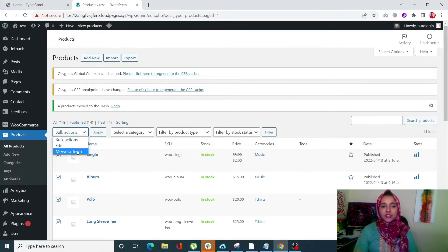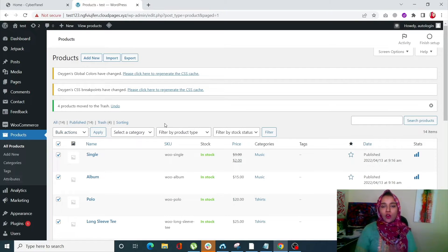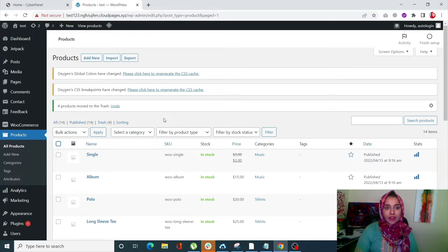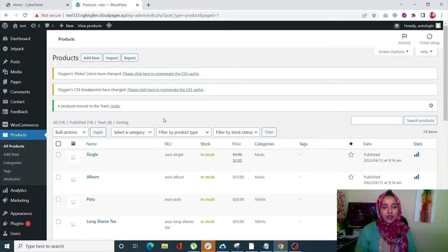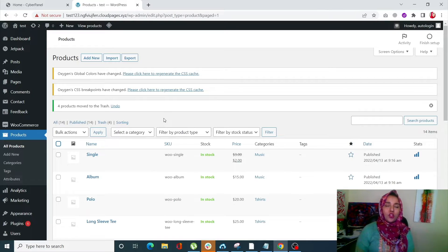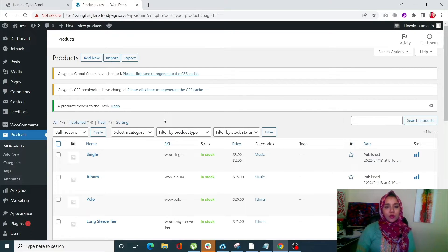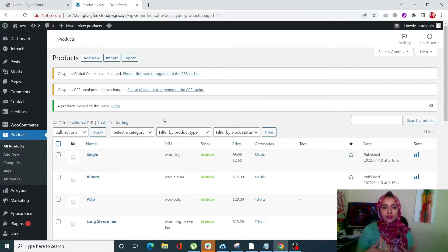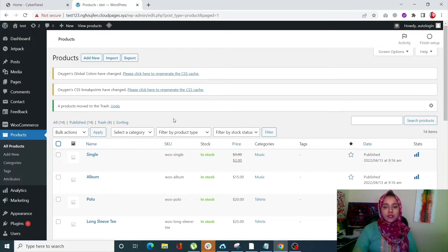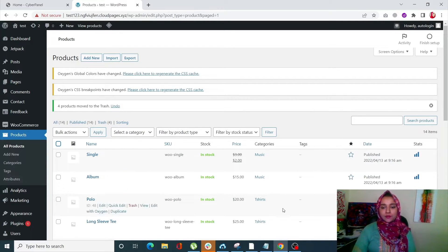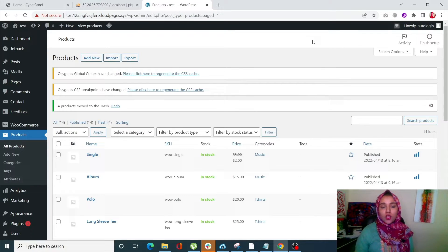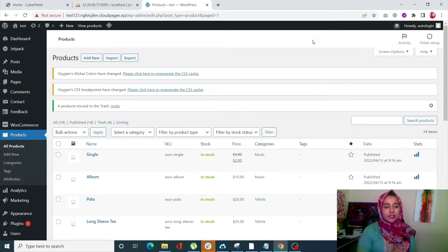And again, go to Bulk Actions, click on Move to Trash, and click on Apply, and all of the products will be deleted. So this is actually a very simple way and a very easy way to delete products, but it is going to take a lot of time if you have a lot of products, since you only get to delete a number of products at one time. Okay, so this is the first method. So now let's check out the second method.